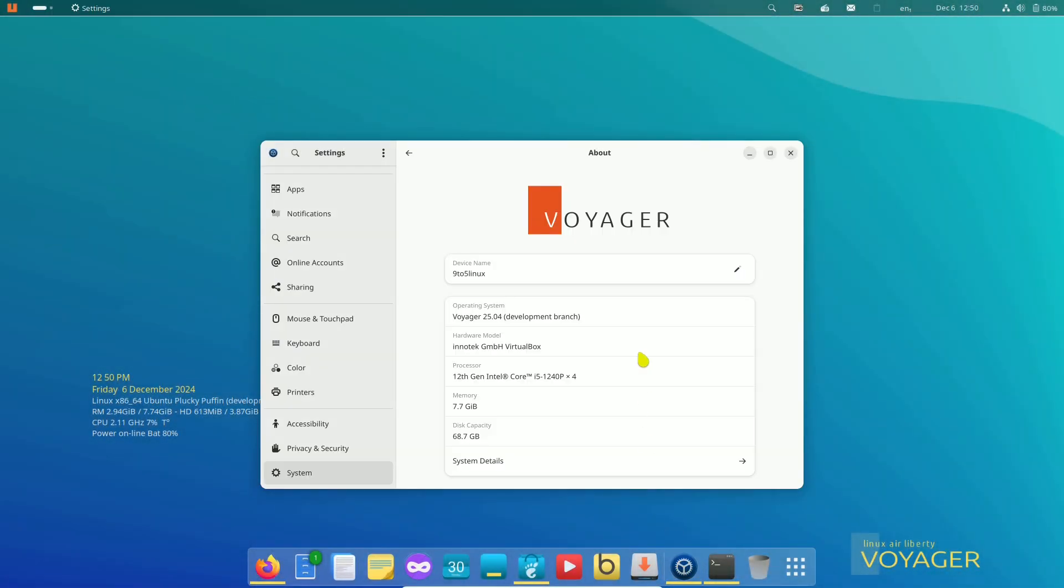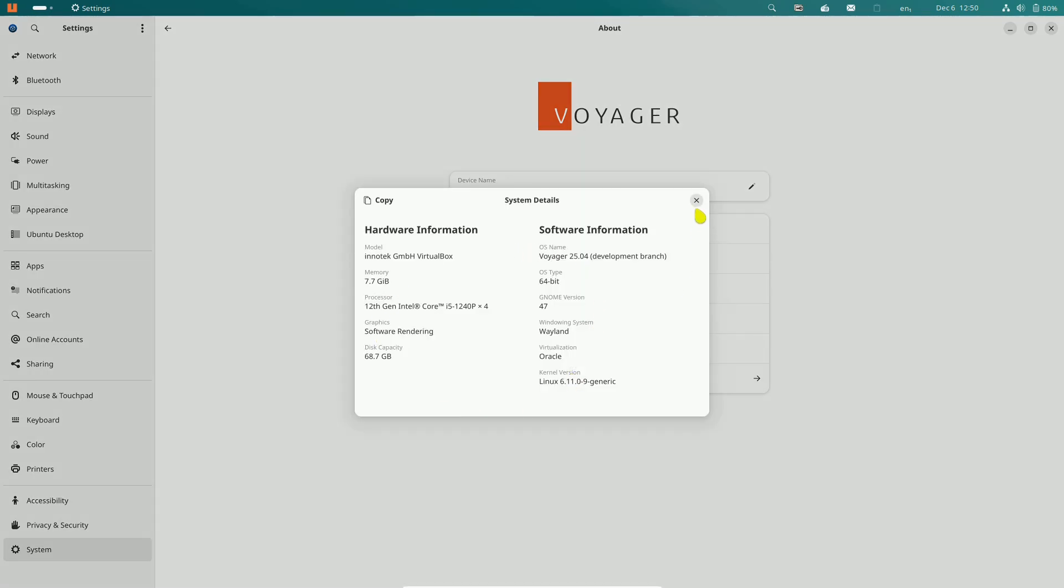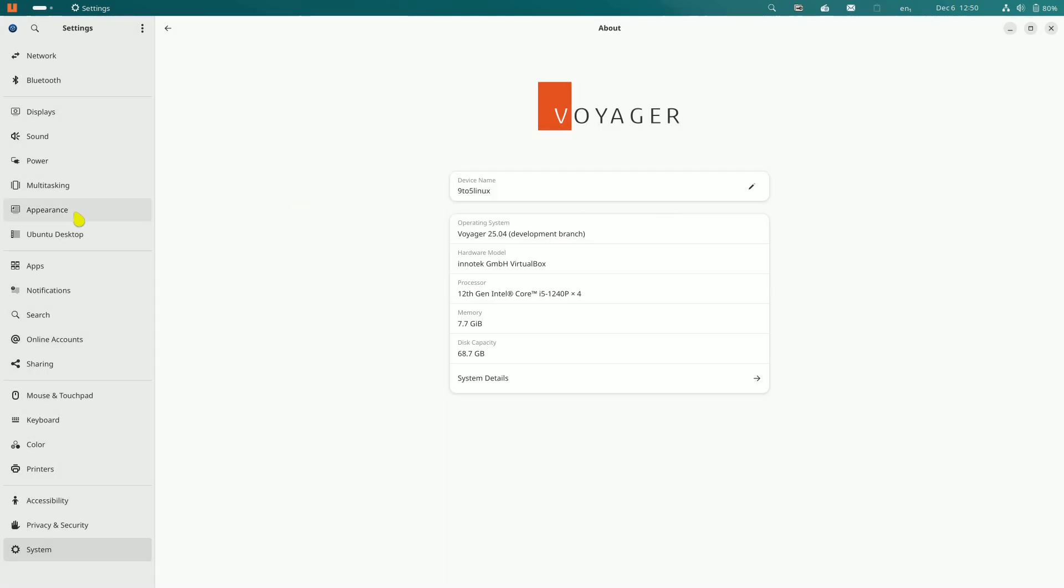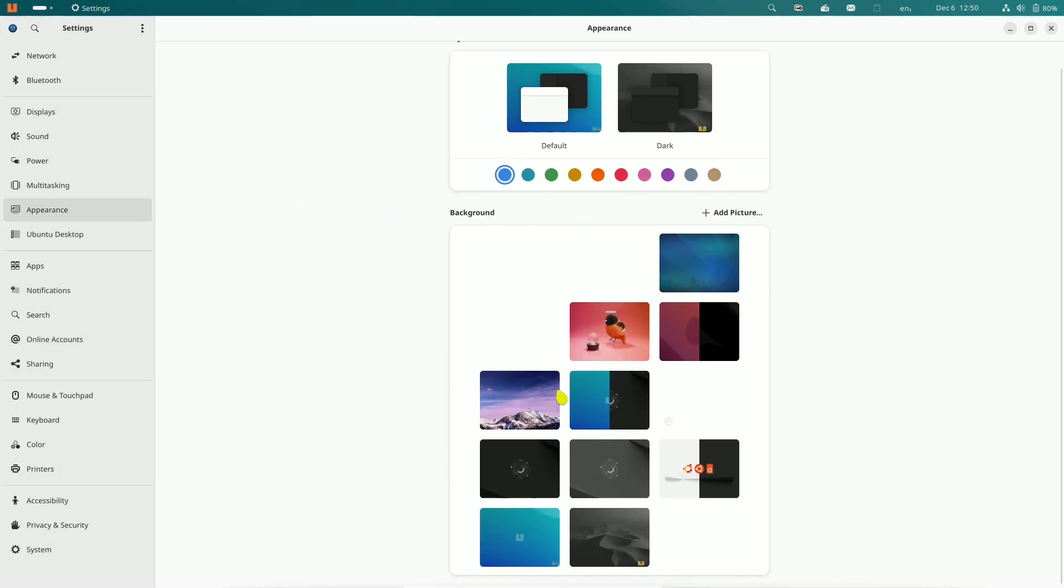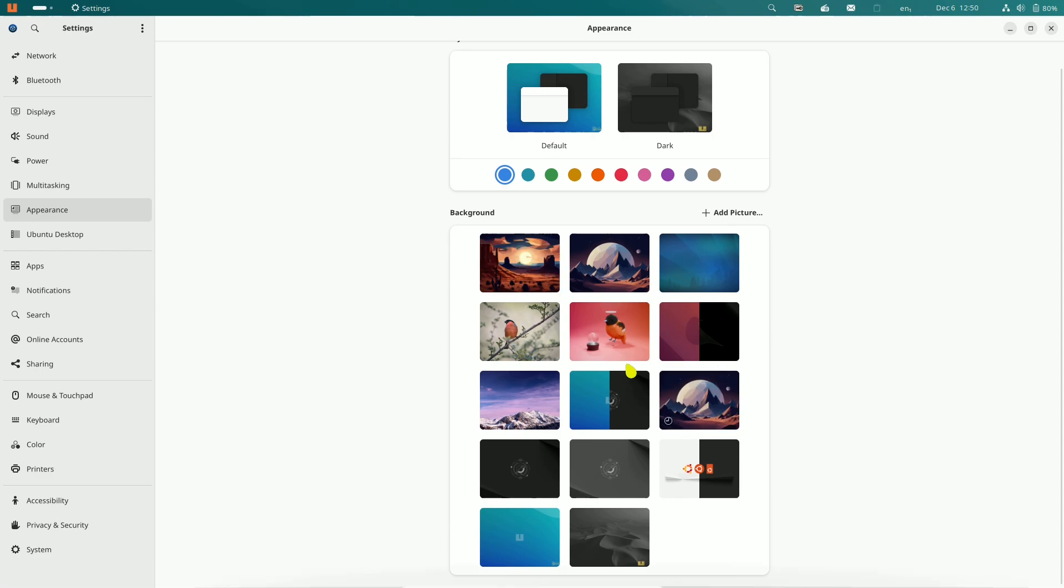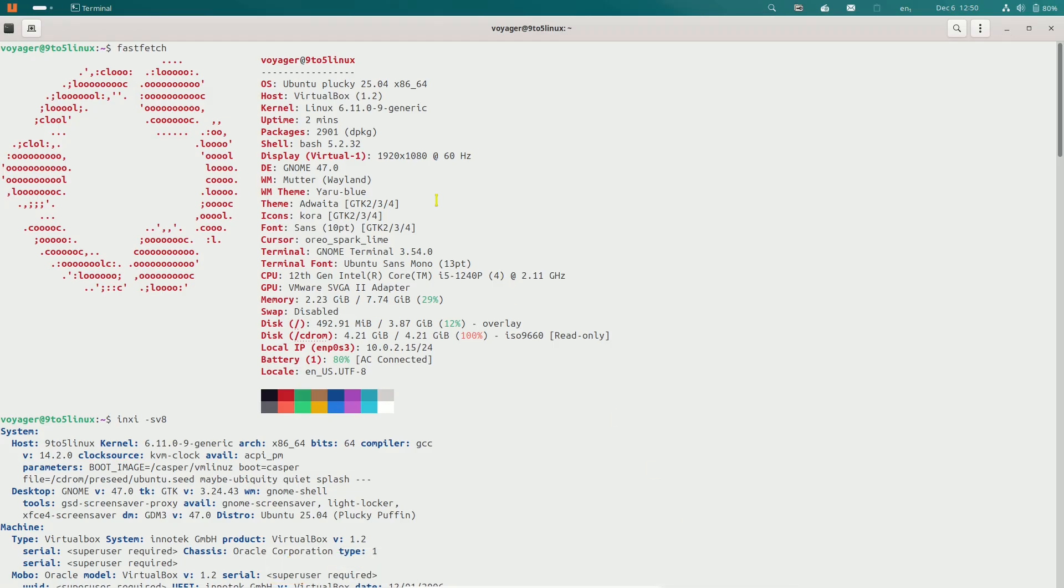Introducing Voyager 25.04 alpha test version. Voyager brings you a groundbreaking two-in-one experience, combining GNOME and XFCE desktops into a single unified distribution.